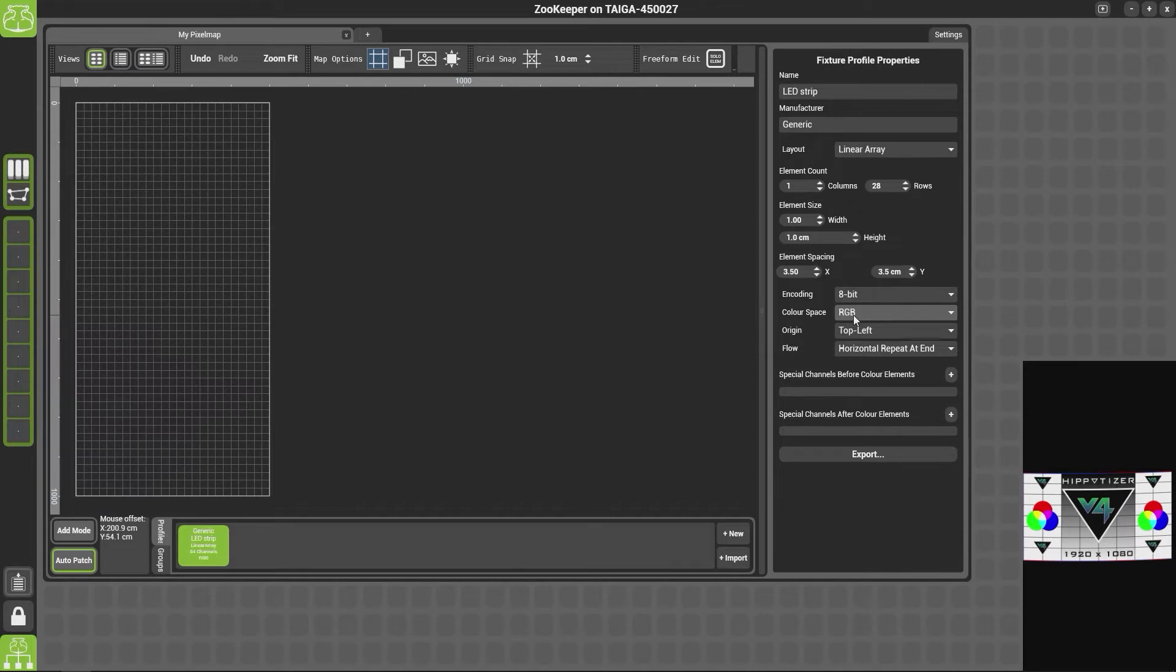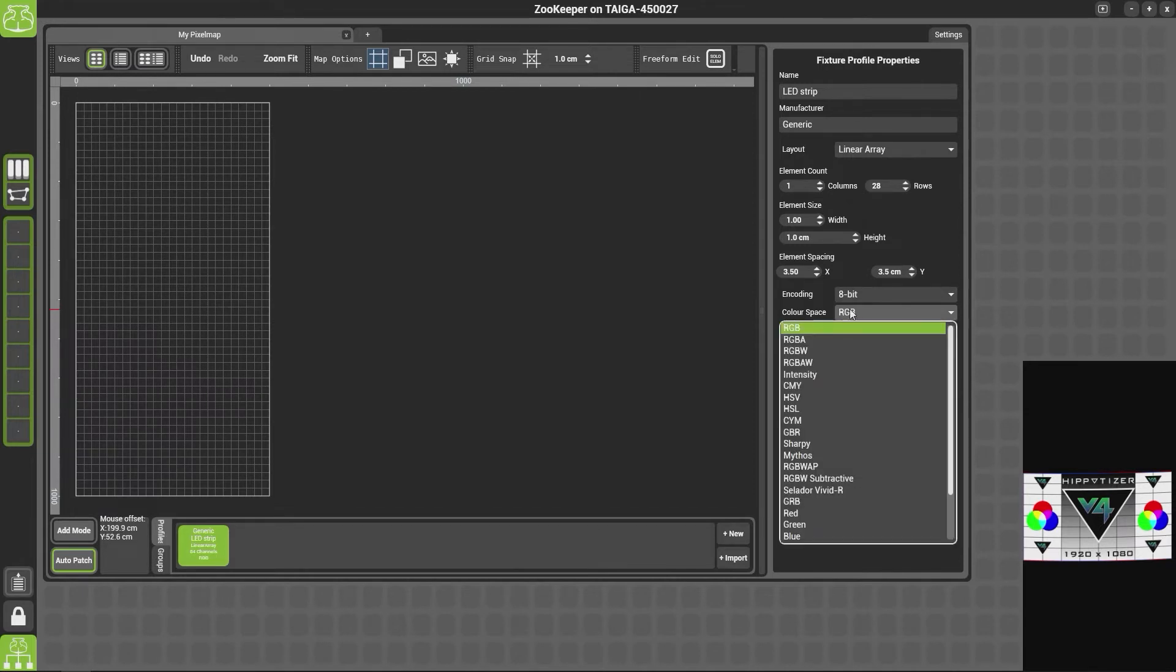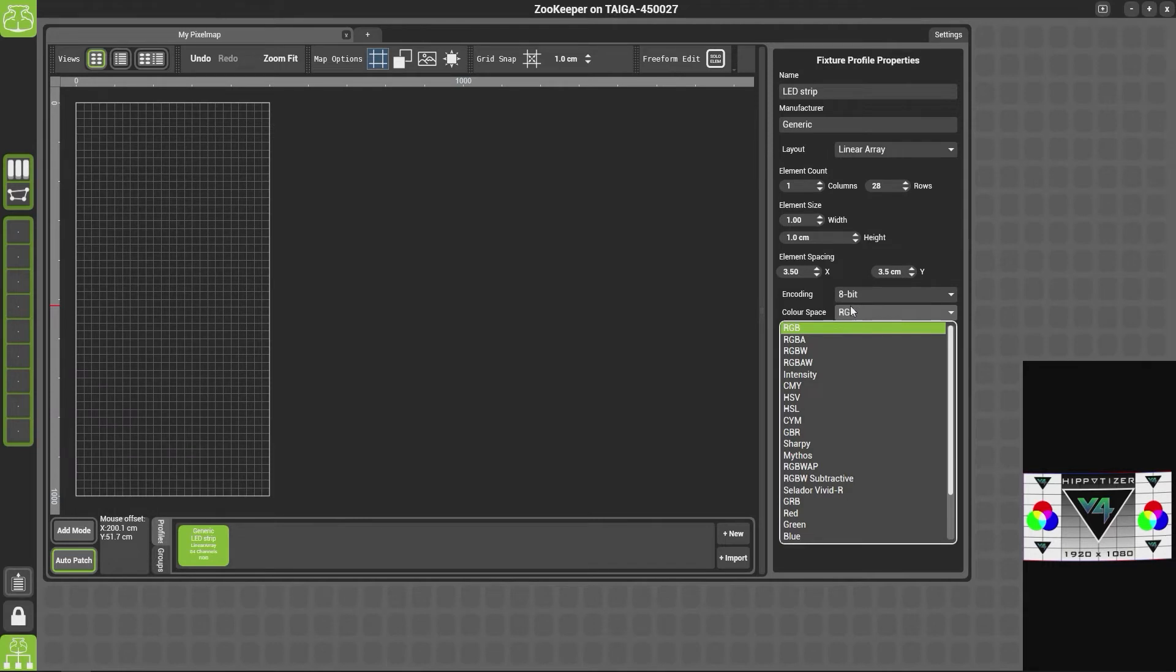Next we have the color space. In here we have RGB, RGBW, RGBA, RGBW, and RGBAW, as well as many others. Now these particular fixtures are actually GRB.